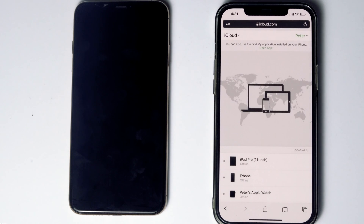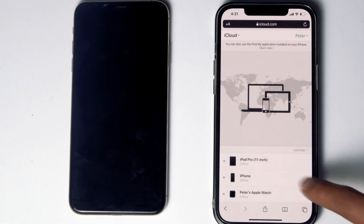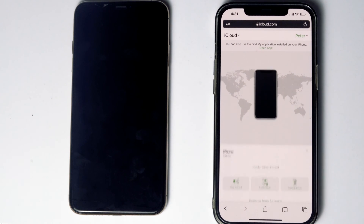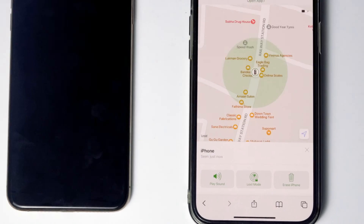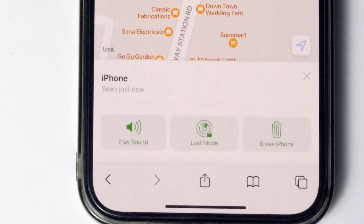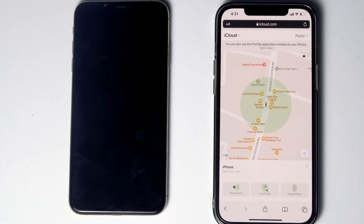Here are the devices. Now select the disabled iPhone from the list. From here, you will be able to see an option called 'Erase iPhone.' Tap on that.